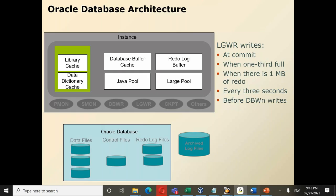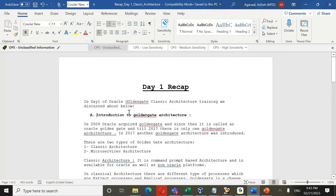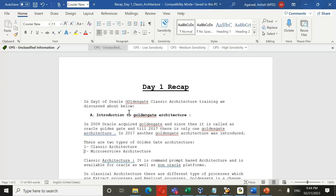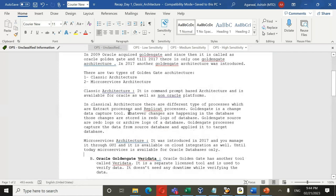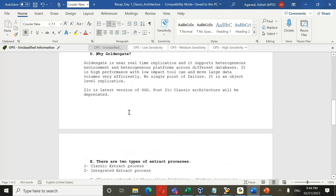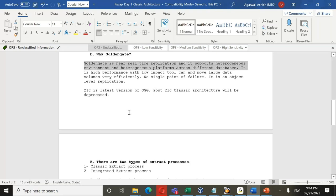Quick recap of today's session: We started with introduction to Oracle Database architecture, then moved to Oracle GoldenGate. In 2009 Oracle acquired GoldenGate. Until 2017 there was only one architecture (now called Classic). In 2017 Microservices architecture was introduced with GUI support. Classic is command-prompt-based; Microservices has both GUI and command prompt. Oracle GoldenGate VeriData is used for verifying data — it finds and can repair discrepancies between source and target. GoldenGate is a near real-time replication tool supporting heterogeneous environments. 21c is the latest version; post-21c, classic architecture will be deprecated.